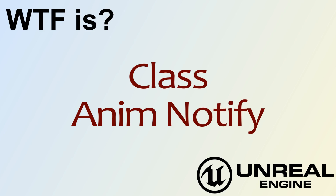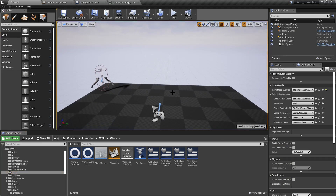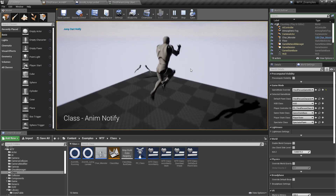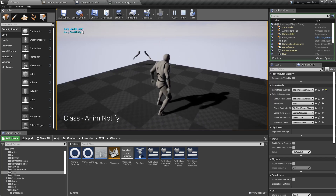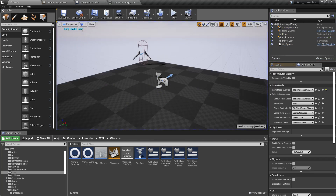Hello and welcome to the video for what is the AnimNotify class. We're going to play a quick example here. When the character jumps it says 'jump start notify' and when he lands it says 'jump landed notify.' Those are using AnimNotifies, so let's take a look at them.